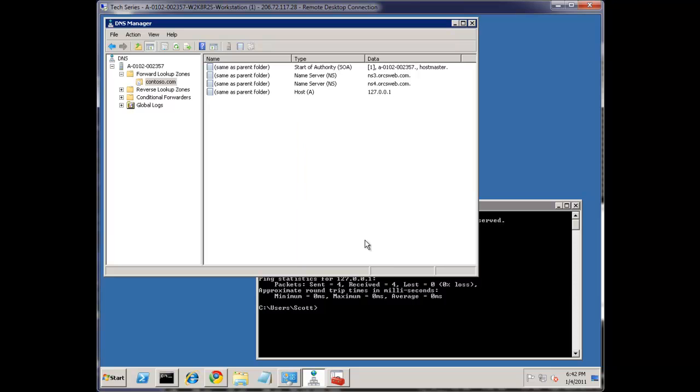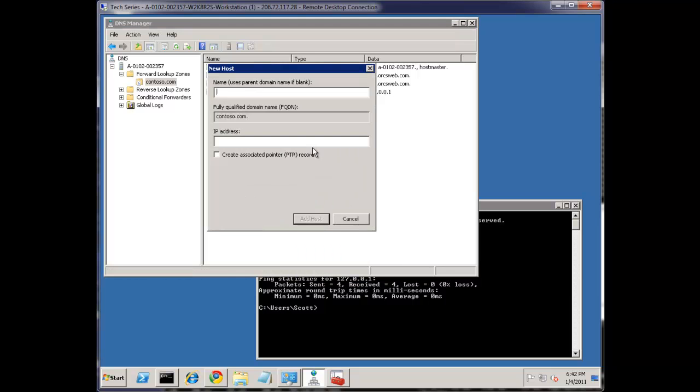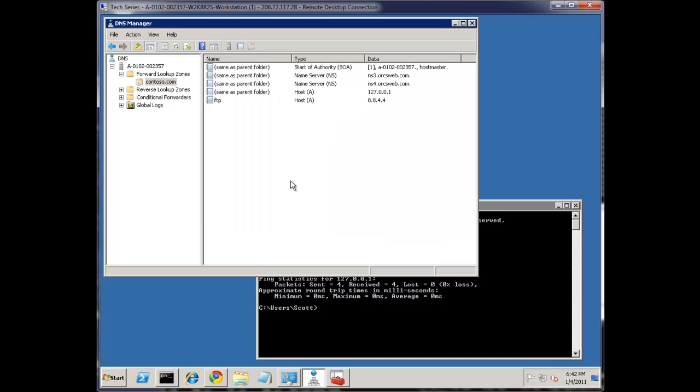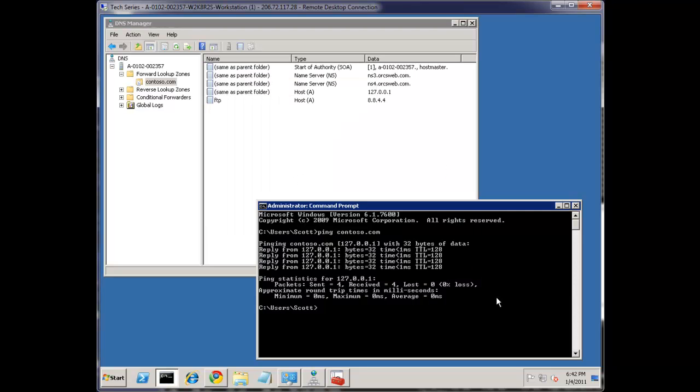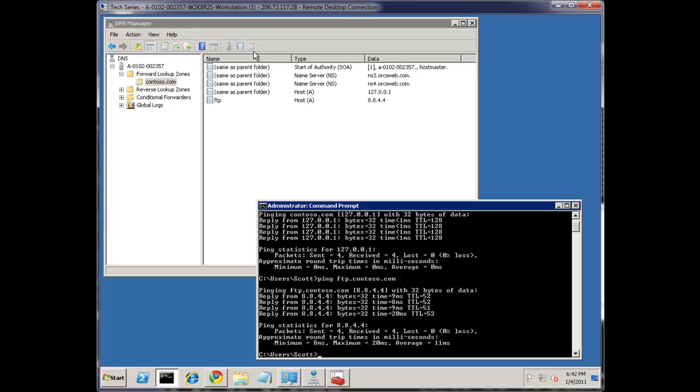So now let's do one more A record. And let's do FTP as an example. And let's go to Google's other DNS servers. So now if I were to ping FTP.contoso.com, notice that the IP works here. We've set this up.